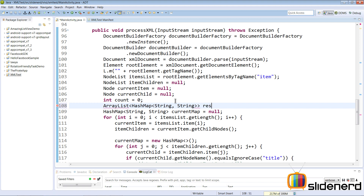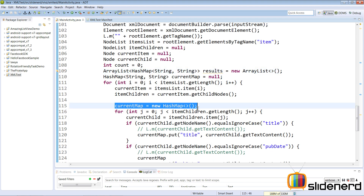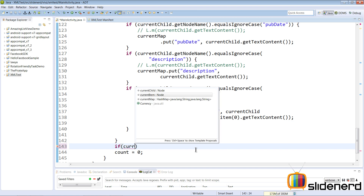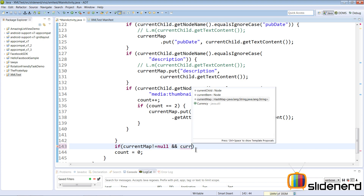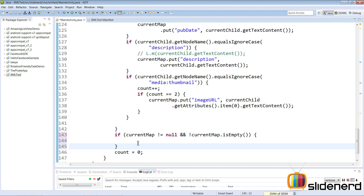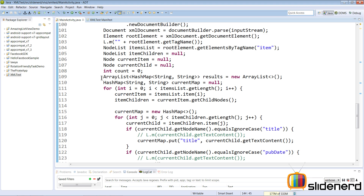I'll declare ArrayList<HashMap<String, String>> called 'results', initialized with new ArrayList. For every item, whatever HashMap we have, we put it inside this ArrayList. At the bottom where the for loop finishes processing the current HashMap, I'll add a check: if currentMap is not null and not empty (using the exclamation mark for isEmpty()), then I'll say results.add(currentMap). The results object now contains all the data.